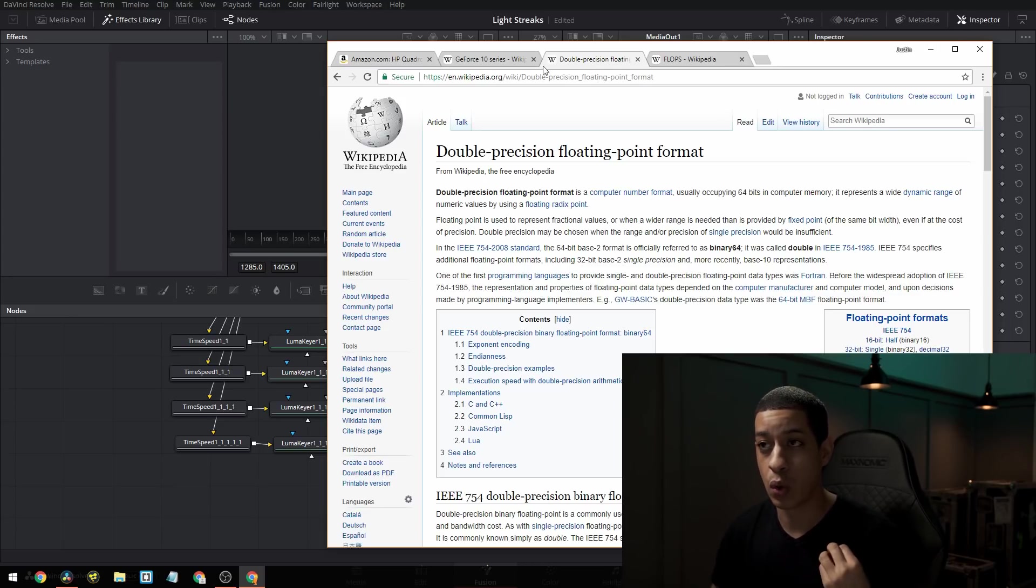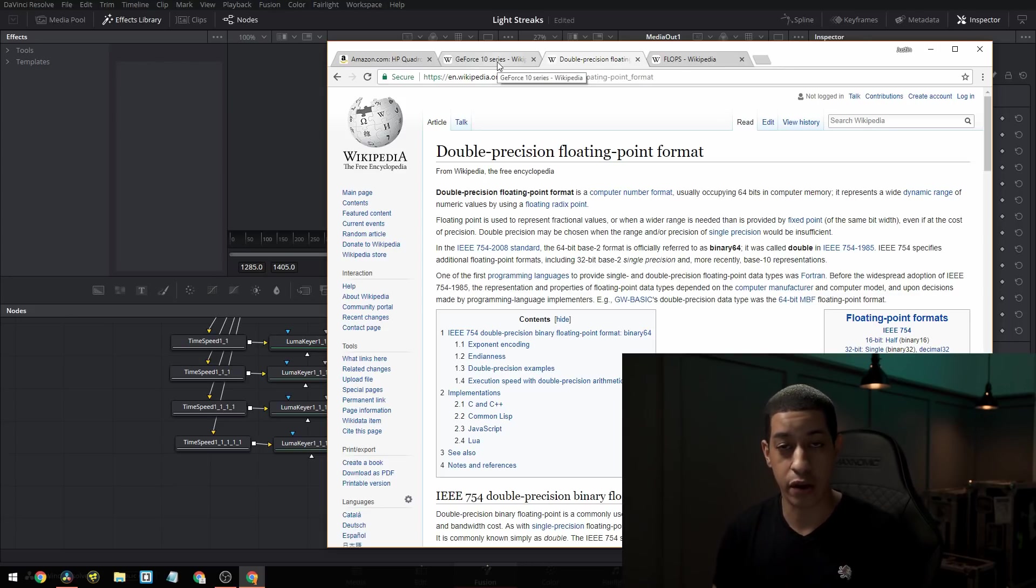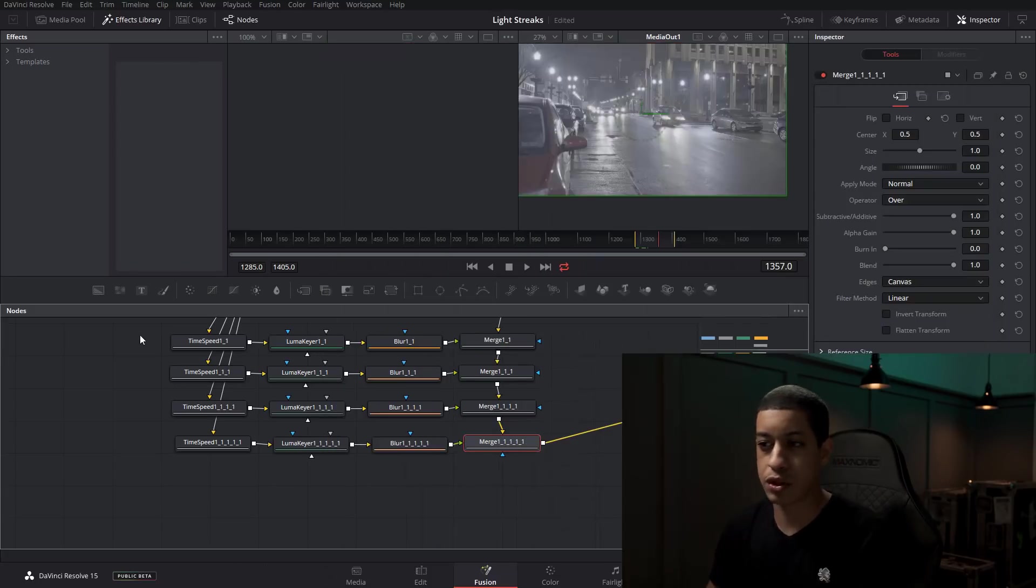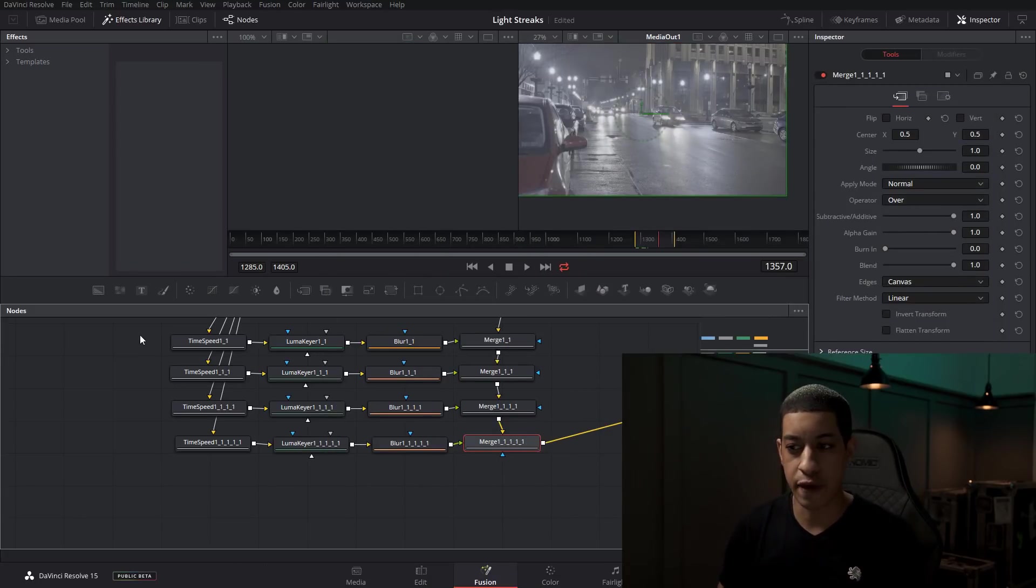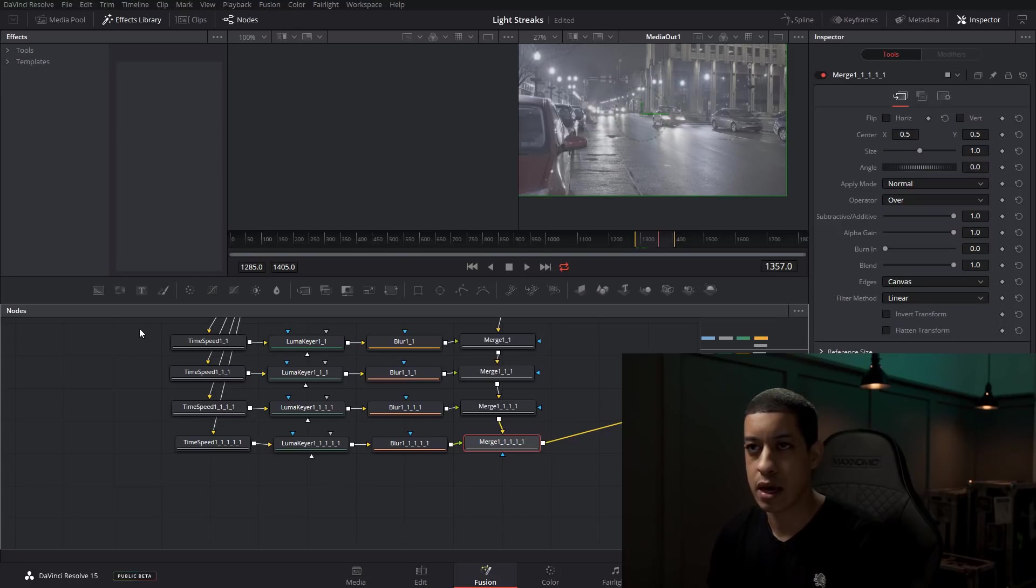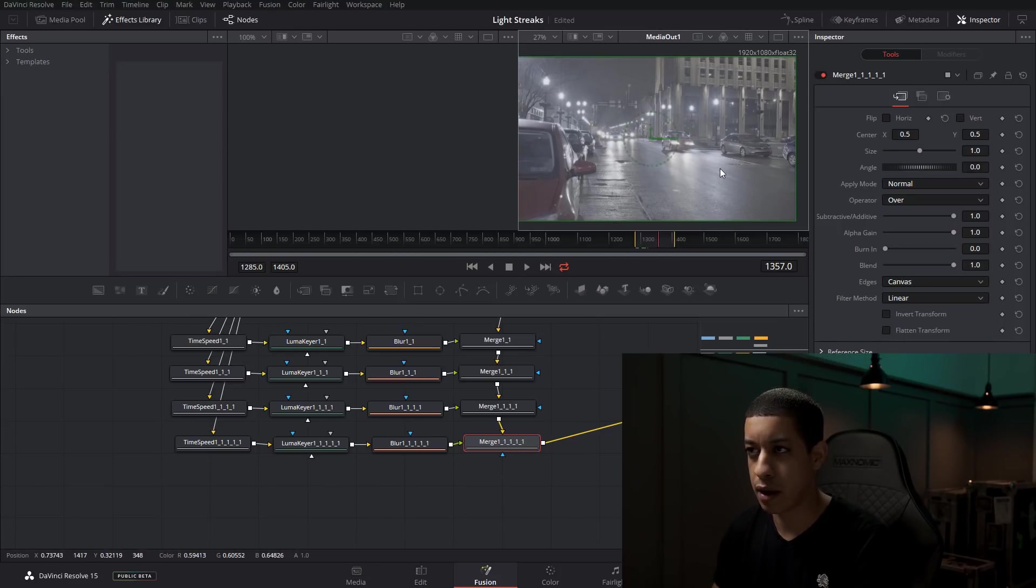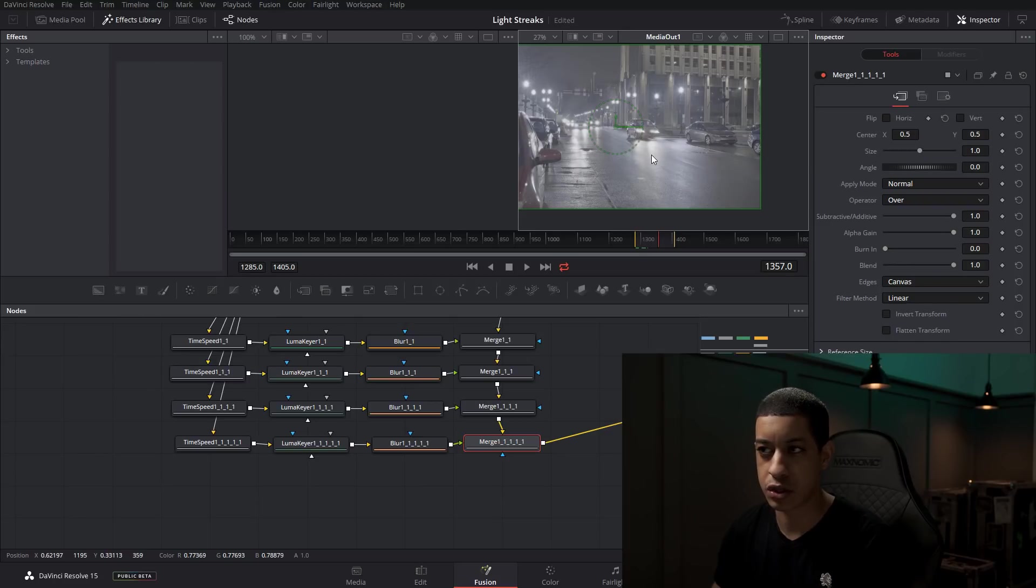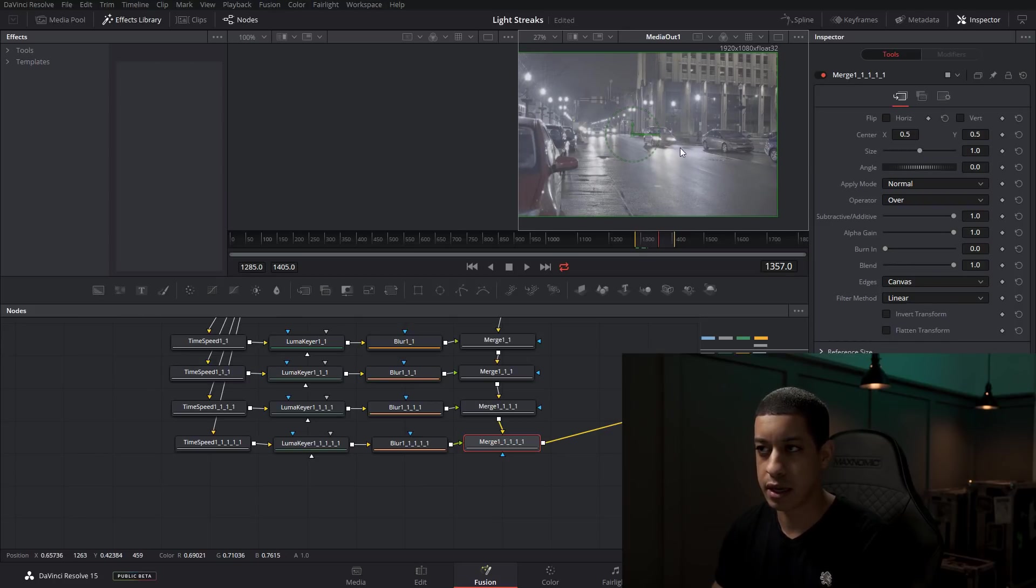So you end up with errors. This is my speculation. So the fix that I found for this—currently I'm working on a project with putting light streaks in a scene.